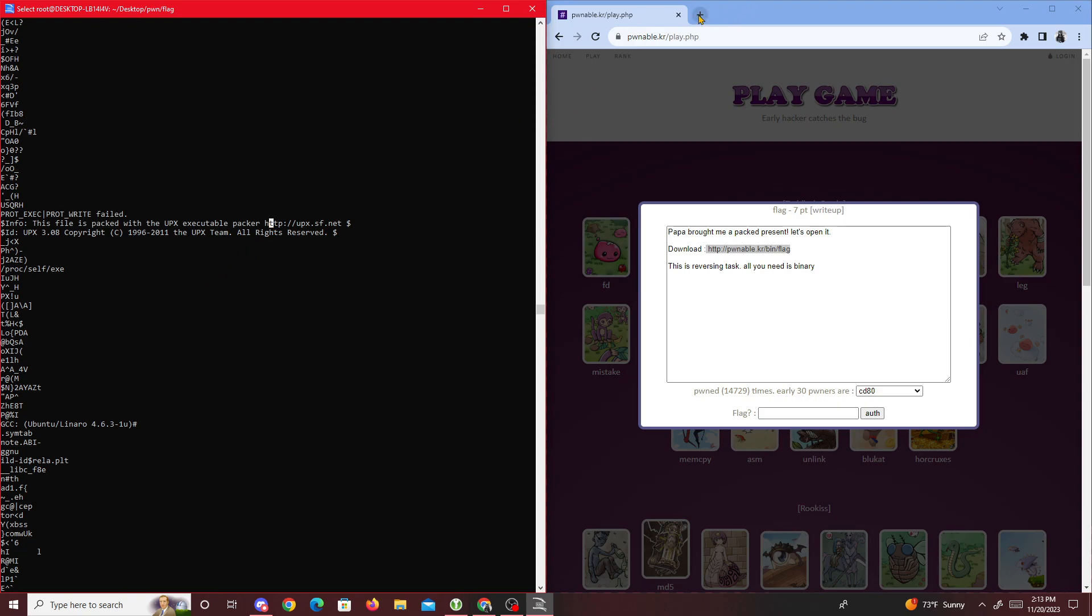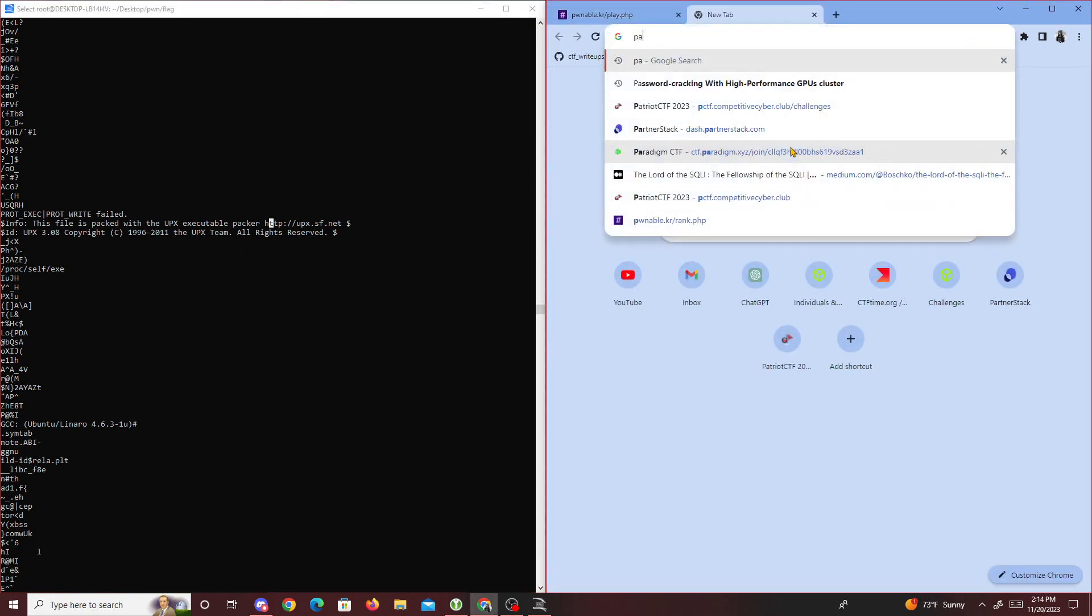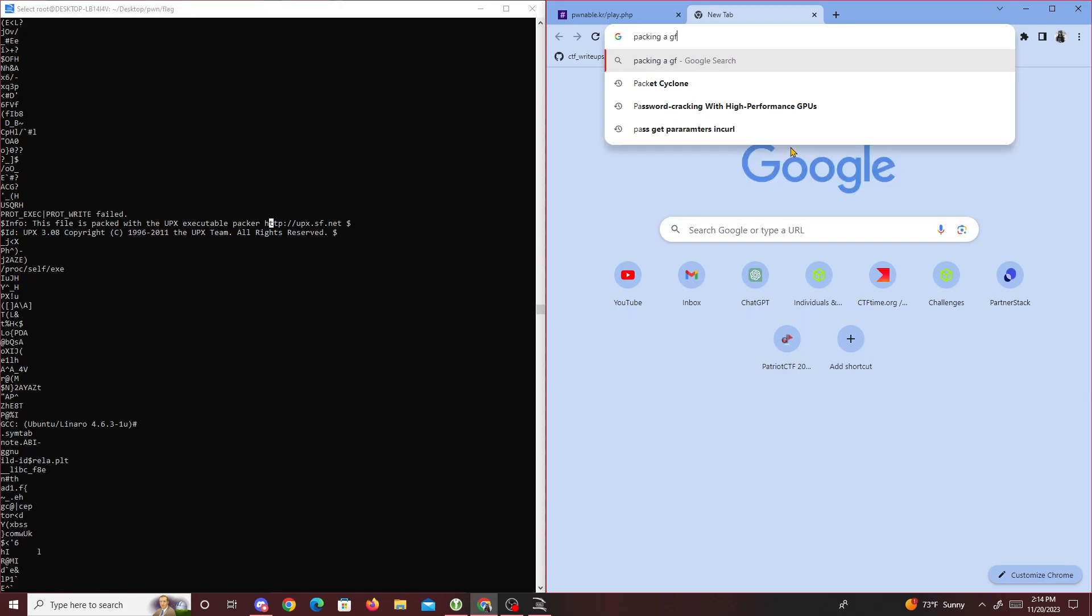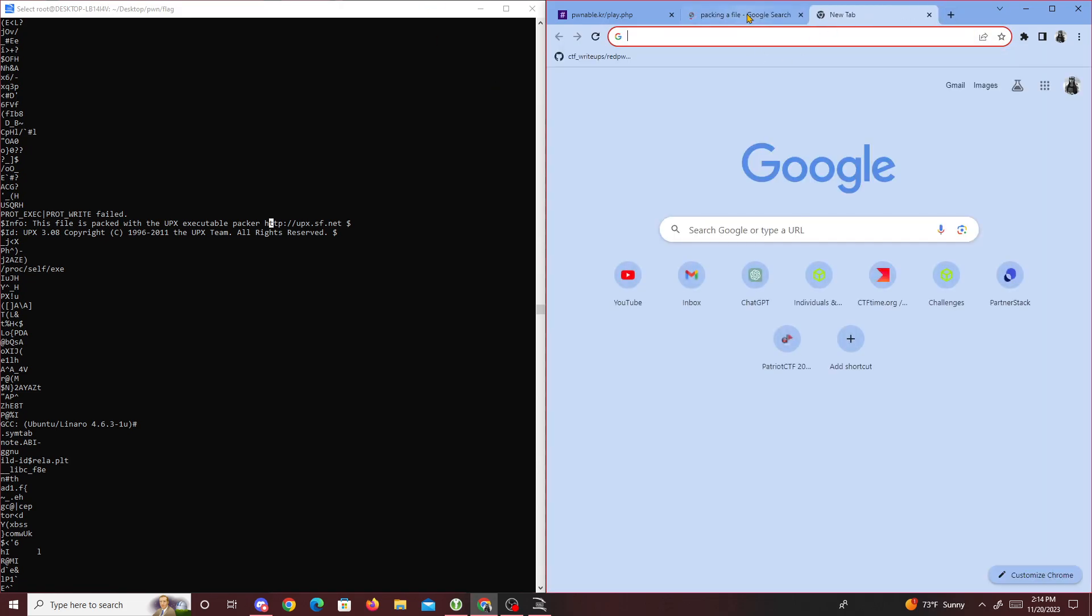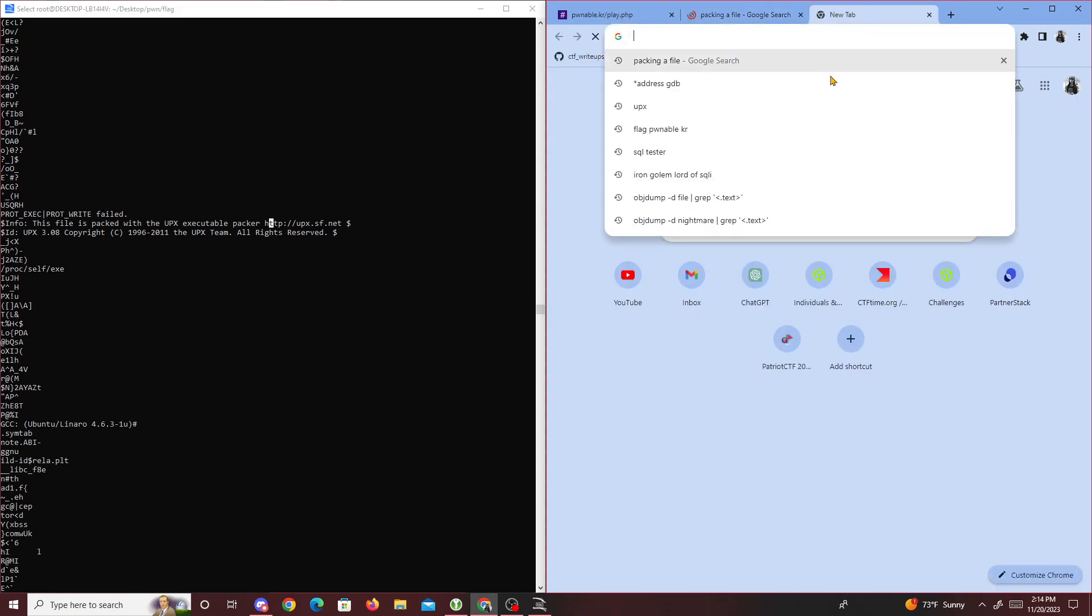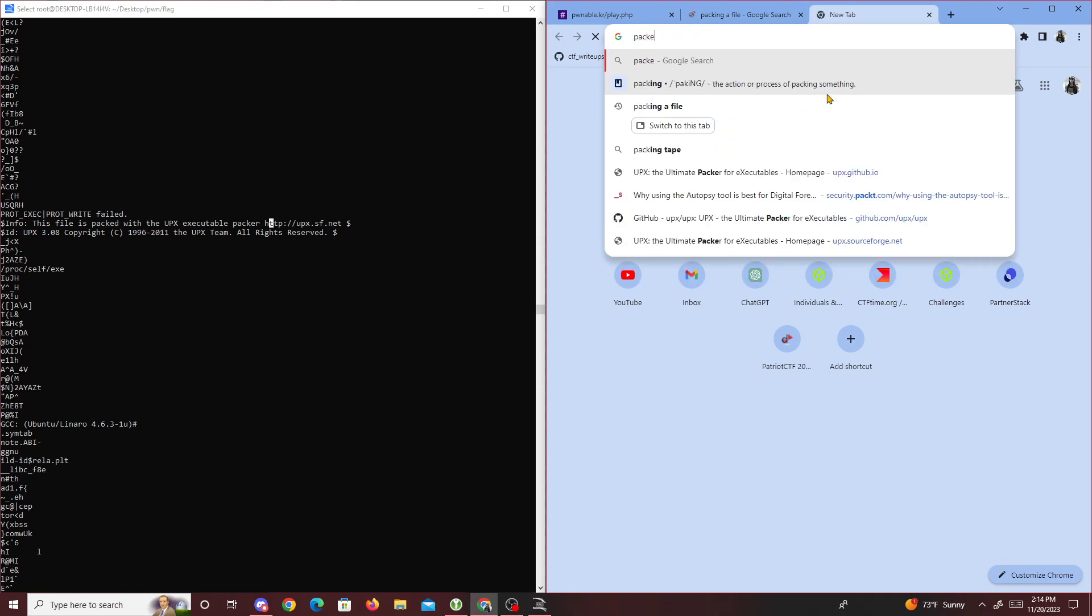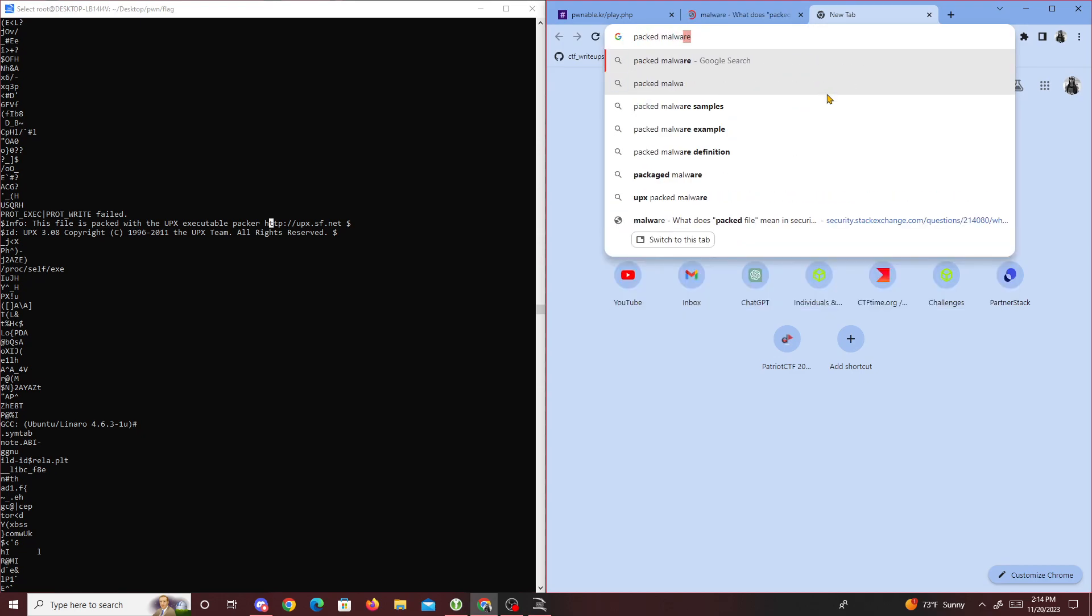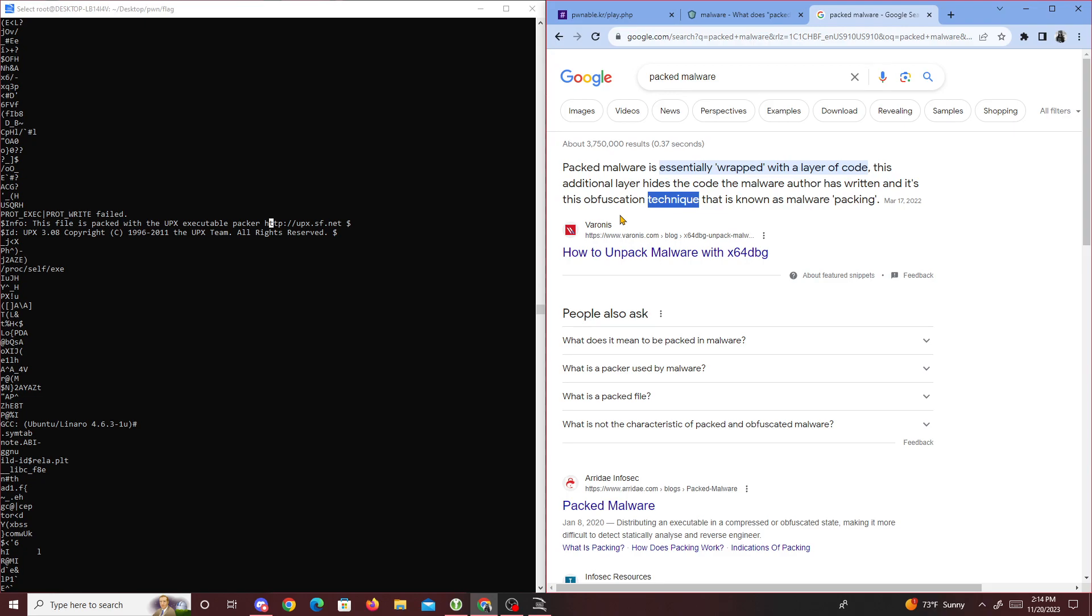Packing a file basically means the file is compressed, usually found in packed malware. I learned about UPX packing in my practical malware analysis class. It hides the code that the malware author writes - in this case, it hid the code from this binary.